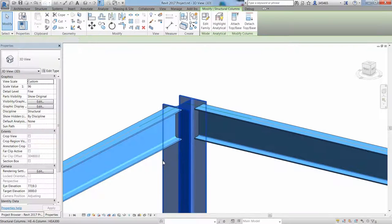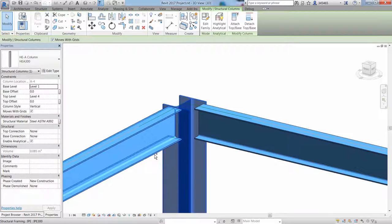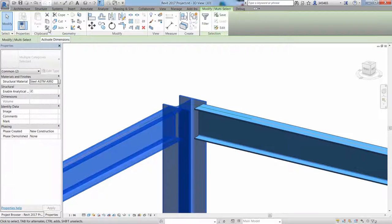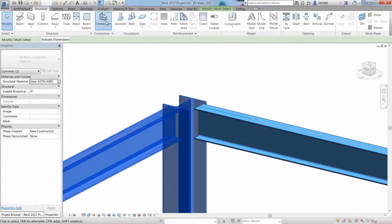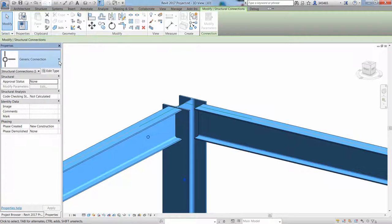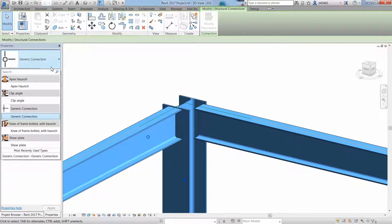The steel connections for Revit provide access to a variety of parametric steel connections, enabling connections to be modeled with a higher level of detail.